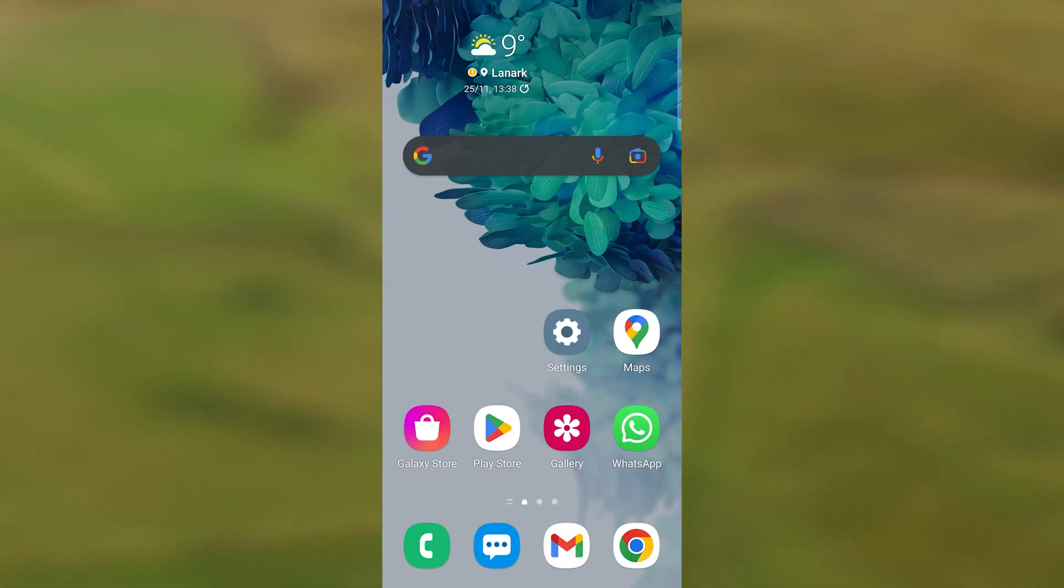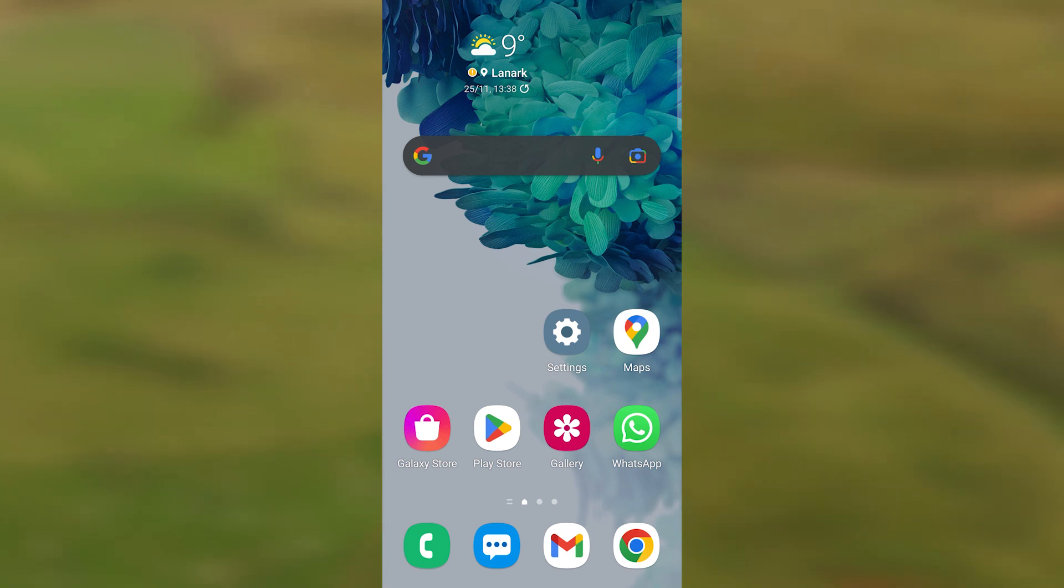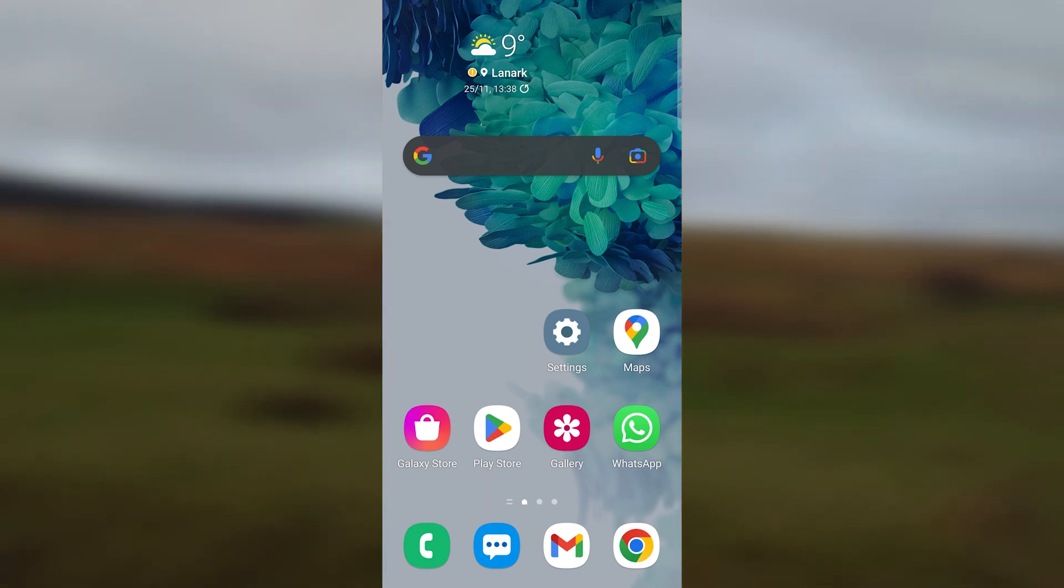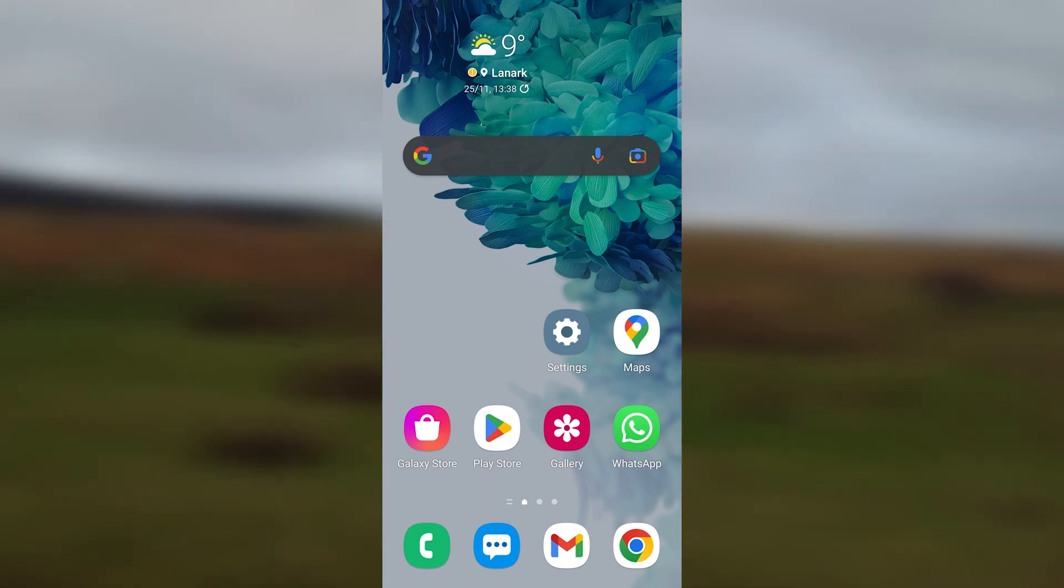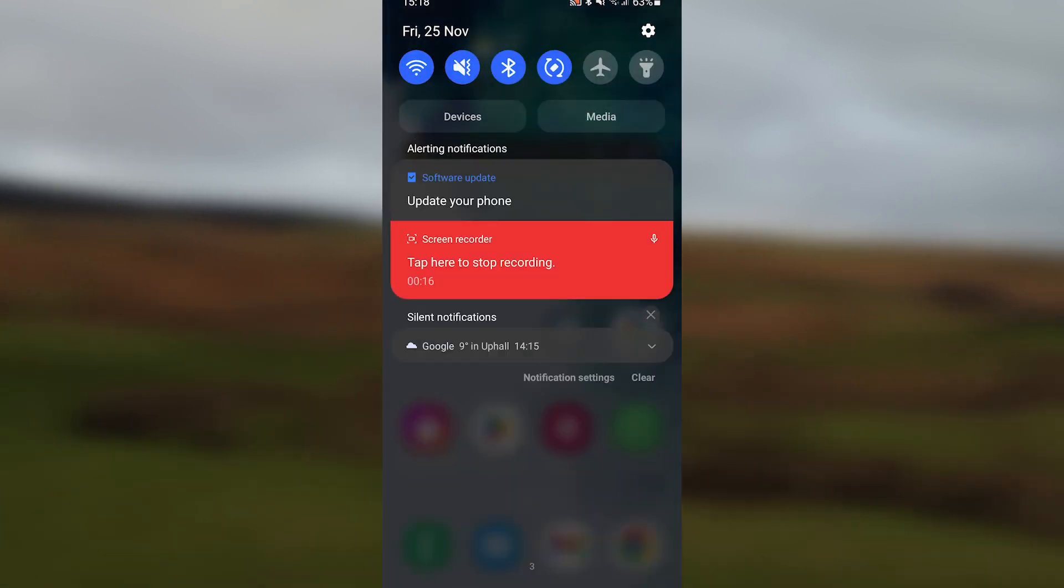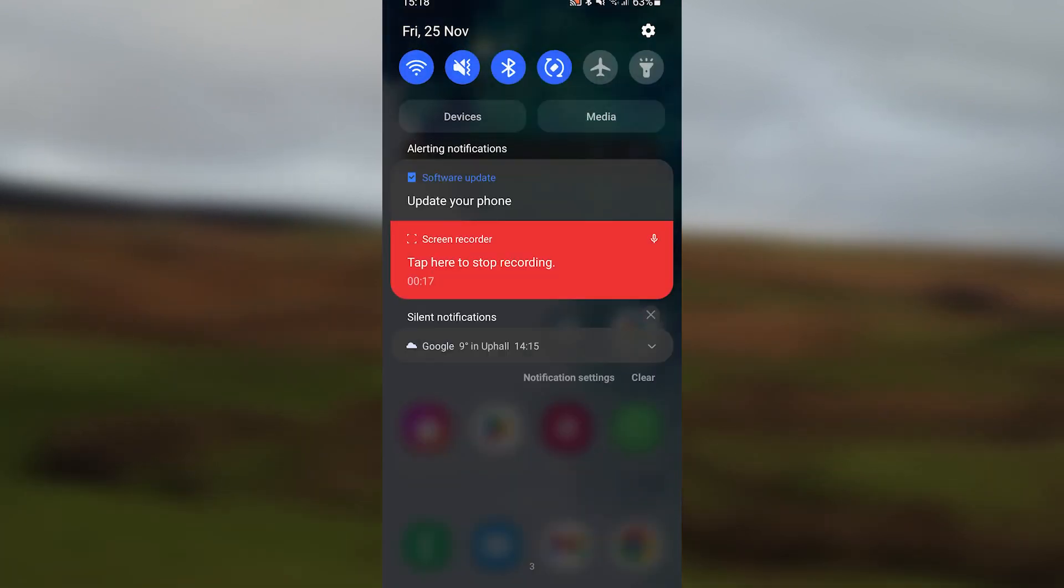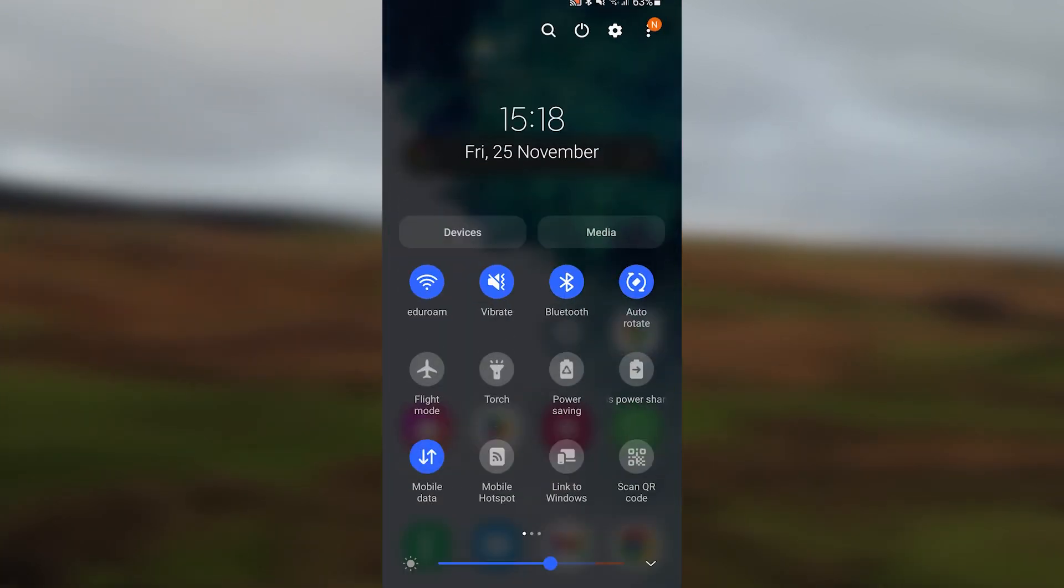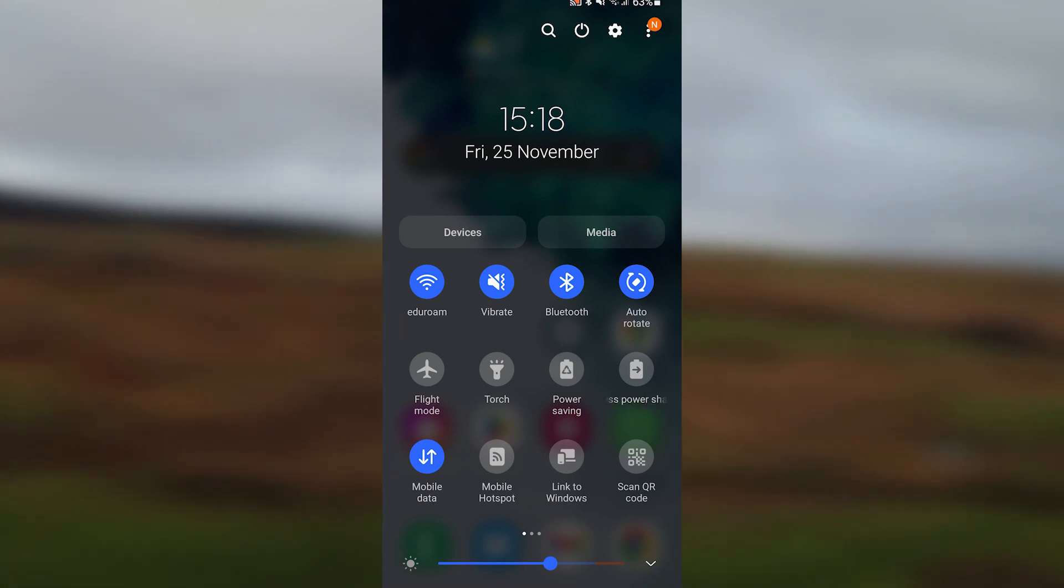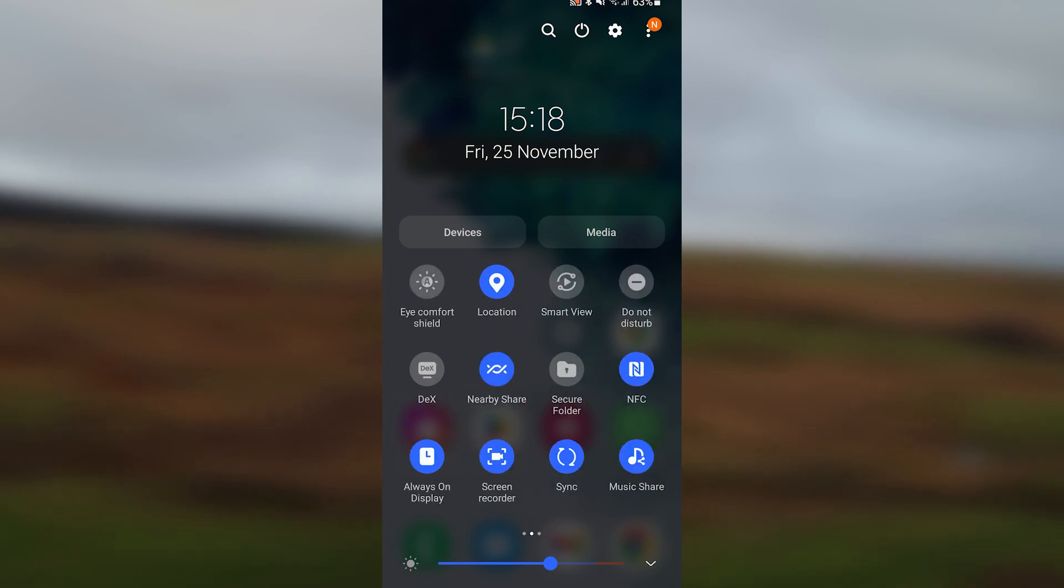I'm here with an Android device. What we want to do first is check that our location services are switched on. Location services are the GPS coordinates that link to where your device is within the country. If we scroll down from the top and then scroll down again, you can scroll left or right and you'll see in the top row the location is switched on. That's the first step.